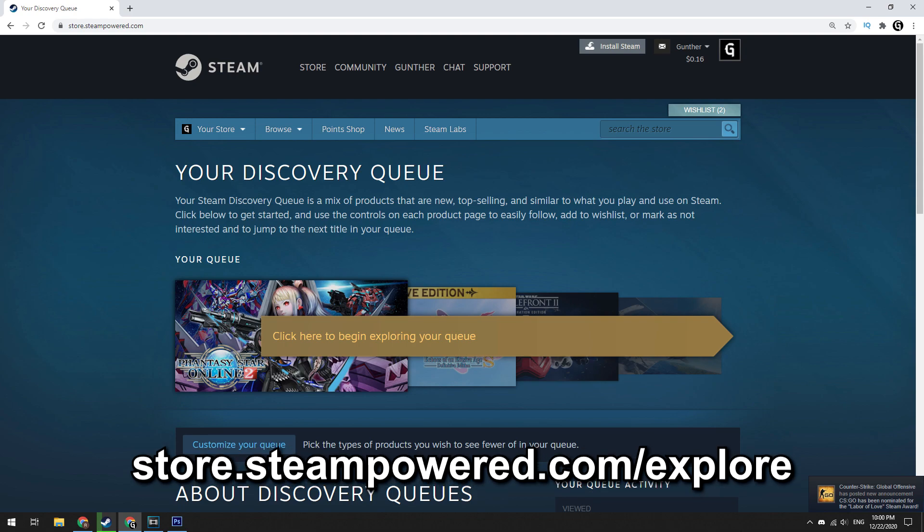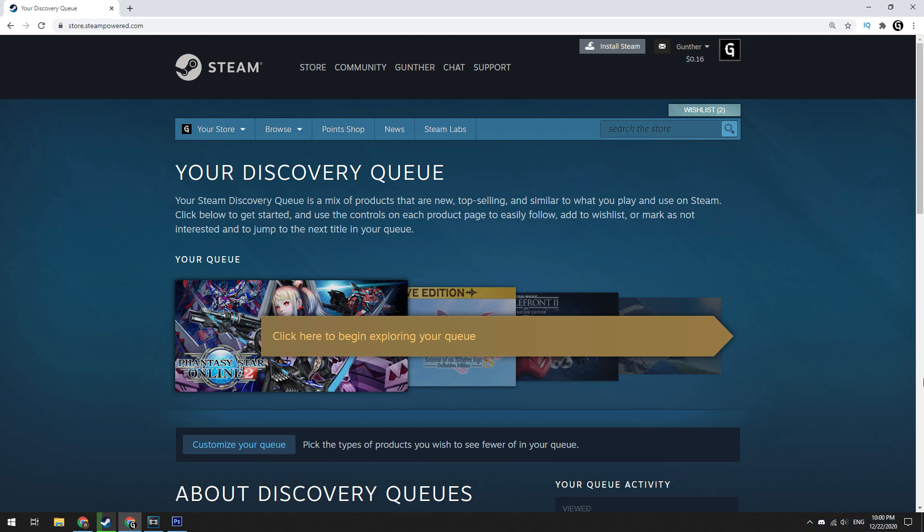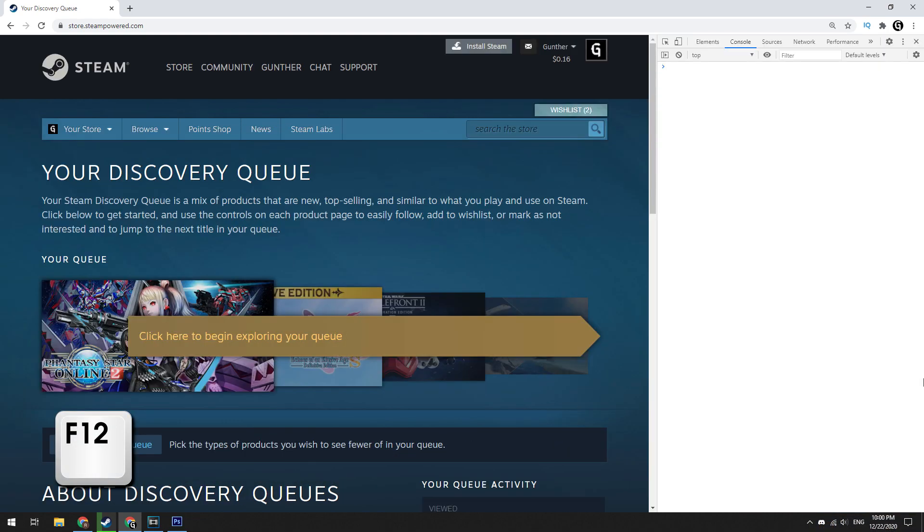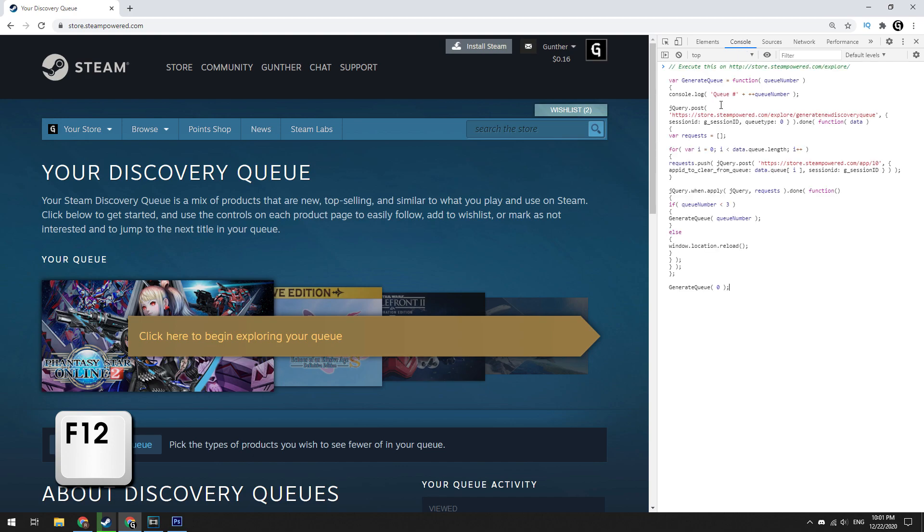Next go to the Explore page of Steam store website. You can find this link in the description. Next open the console of your browser. To do this press F12 key, and go to the console tab.